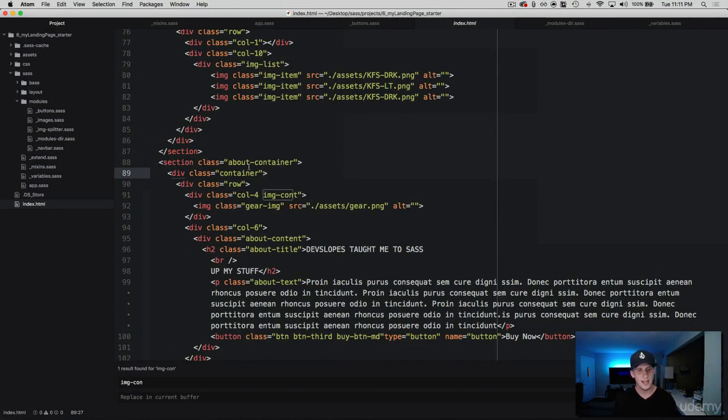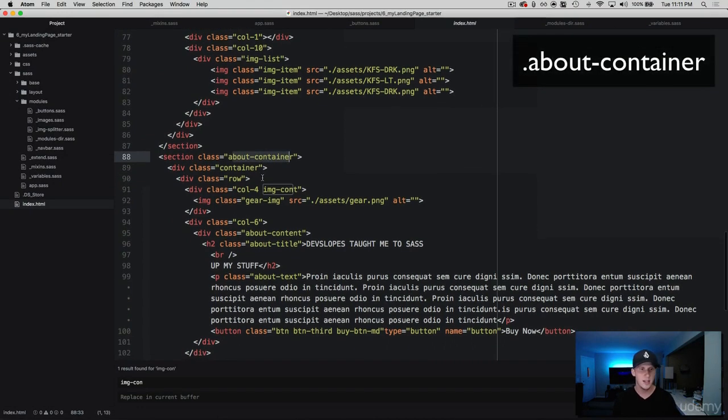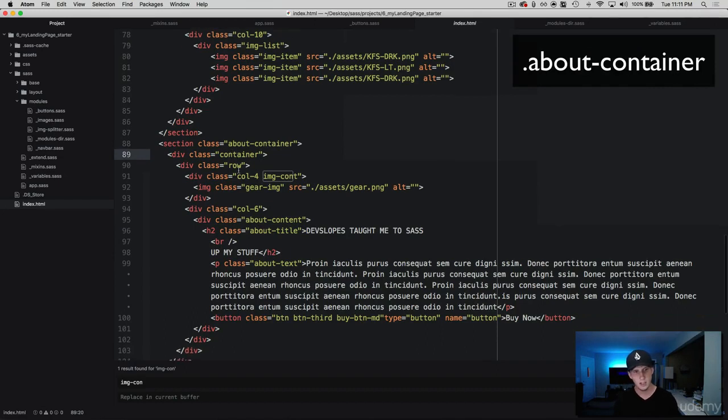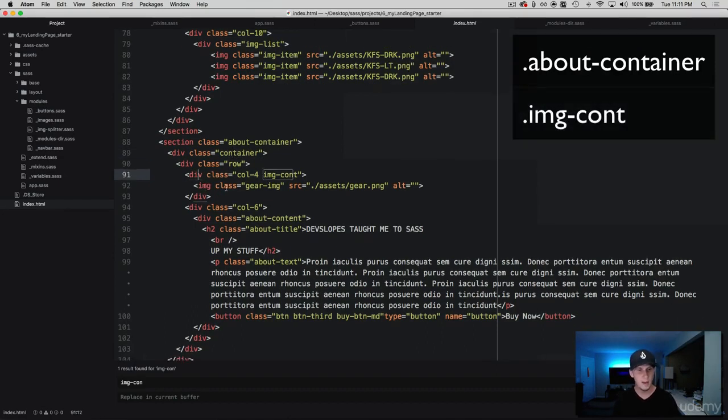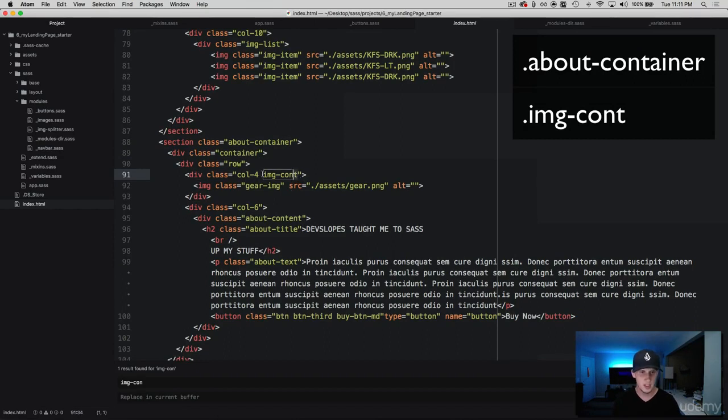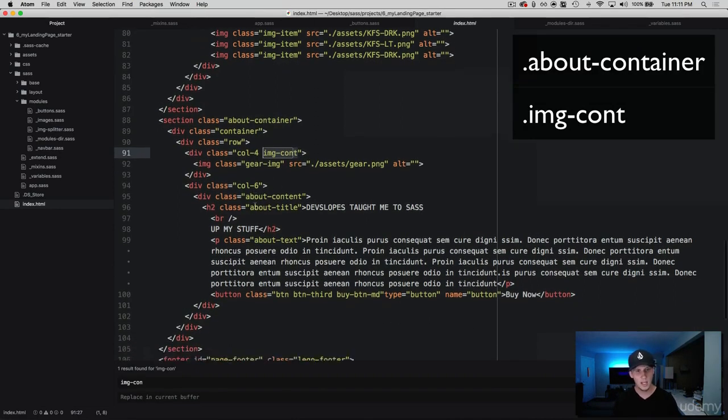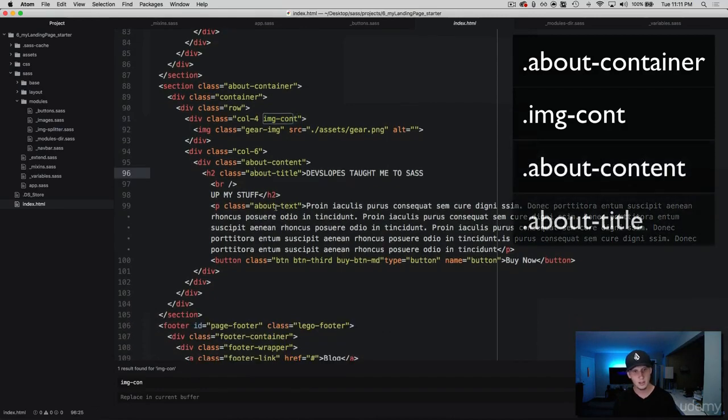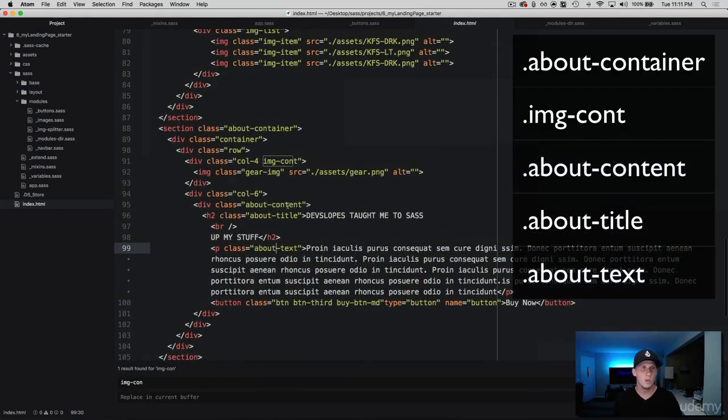So right here in our HTML, this is going to be the section that has the gear and that stuff. I just called it the about container and then we've nested a regular container in here. You can see that I have a wrapper for the gear image with an image container, just abbreviated it there, and then we have the about content, the title and the text.